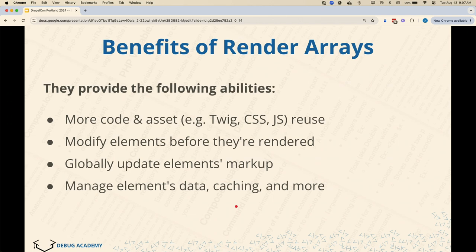You have the ability to do that globally. If you're doing this in a system that doesn't have render arrays, you would have to go find all of the checkboxes and change them. But with Drupal, everything using render arrays can be changed globally at once just by creating a Twig file with the right name. Render arrays also contain information related to permissions, caching, and more. They pass all of these pieces to Drupal's rendering layer, which ultimately decides what should display and what caching information should be sent.